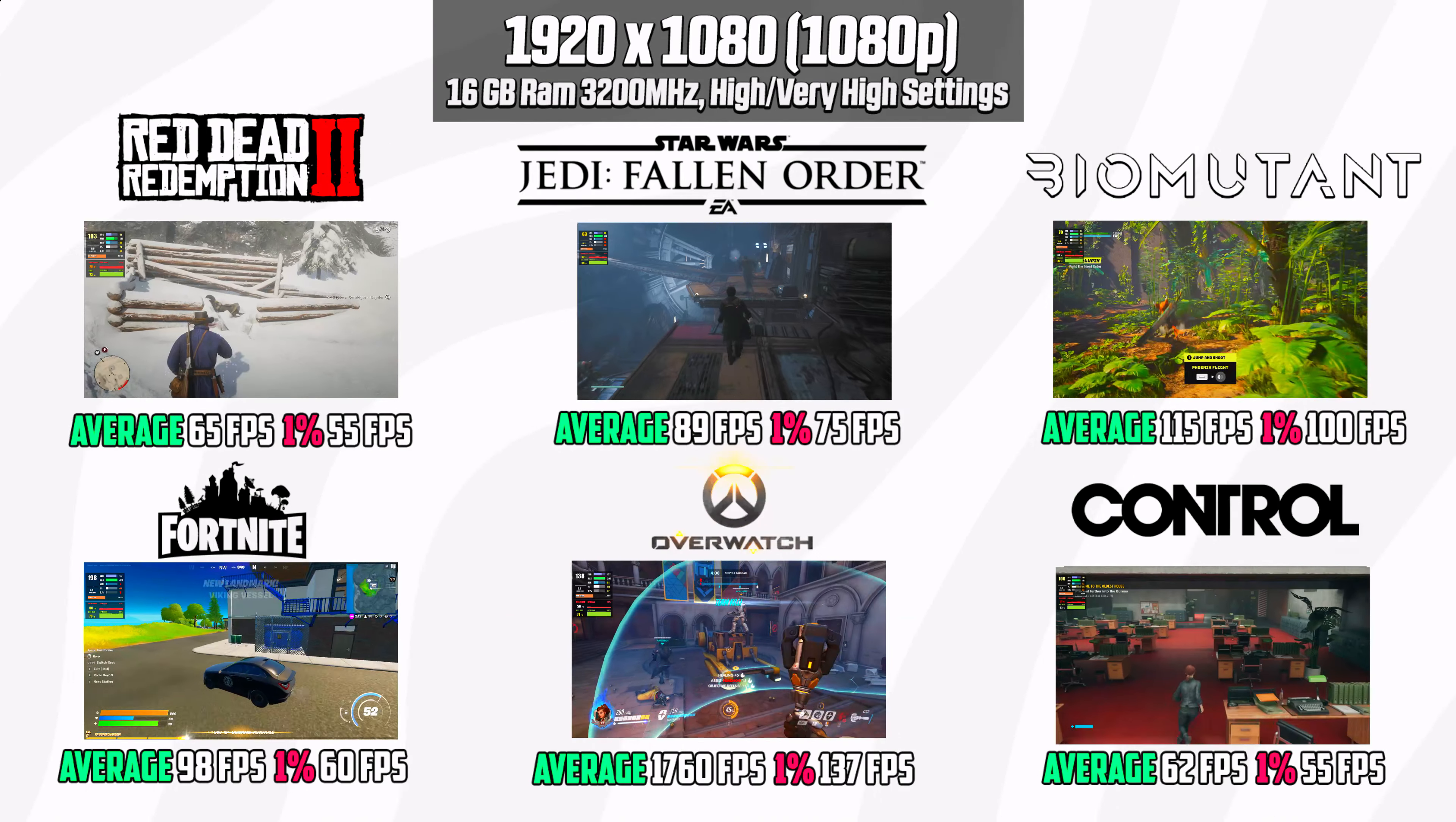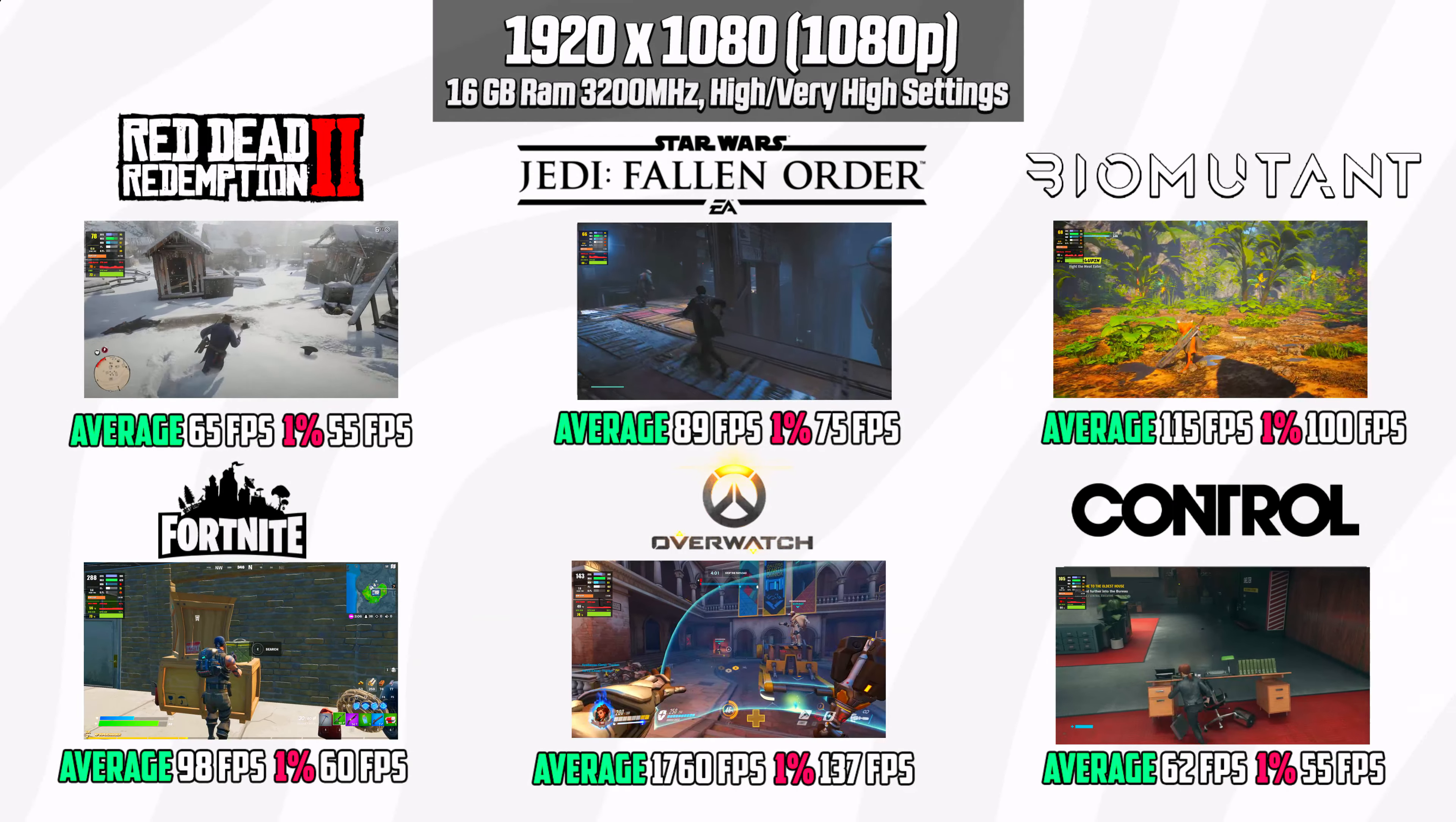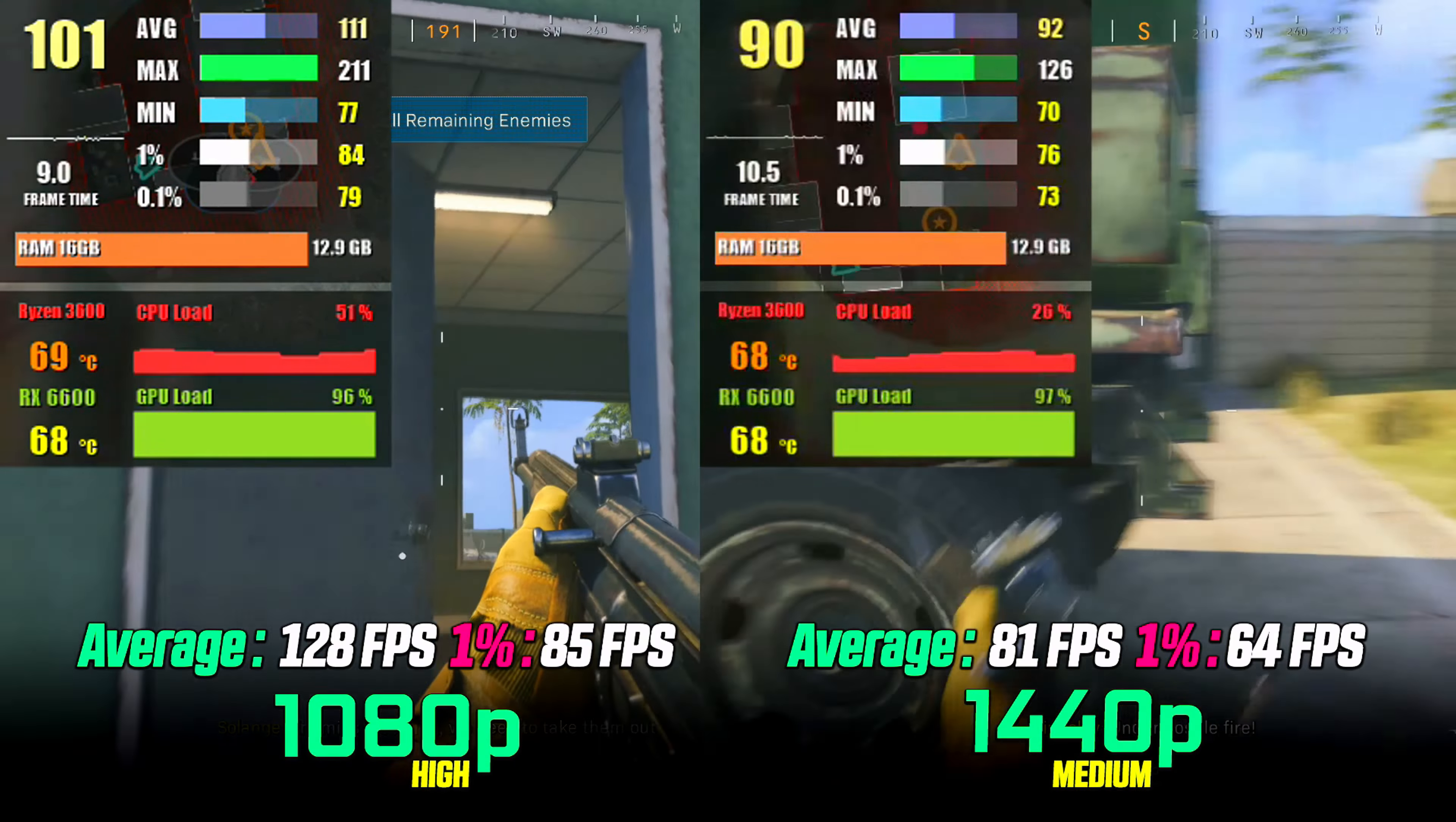Even in the latest triple-A titles like Halo Infinite and Forza Horizon 5, delivering respectable frame rates at 1080p high settings. Doom Eternal runs great at very high graphics. Age of Empires 4 at 1080p high settings runs great, as well as Call of Duty Warzone - there's no problem for this graphics card either.